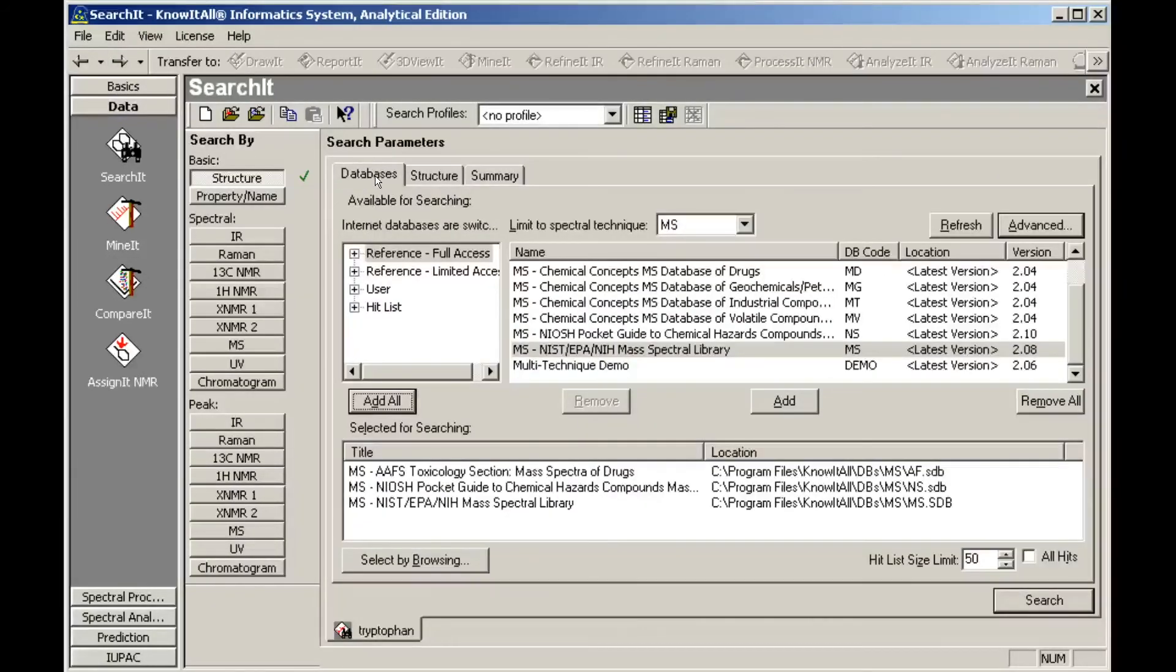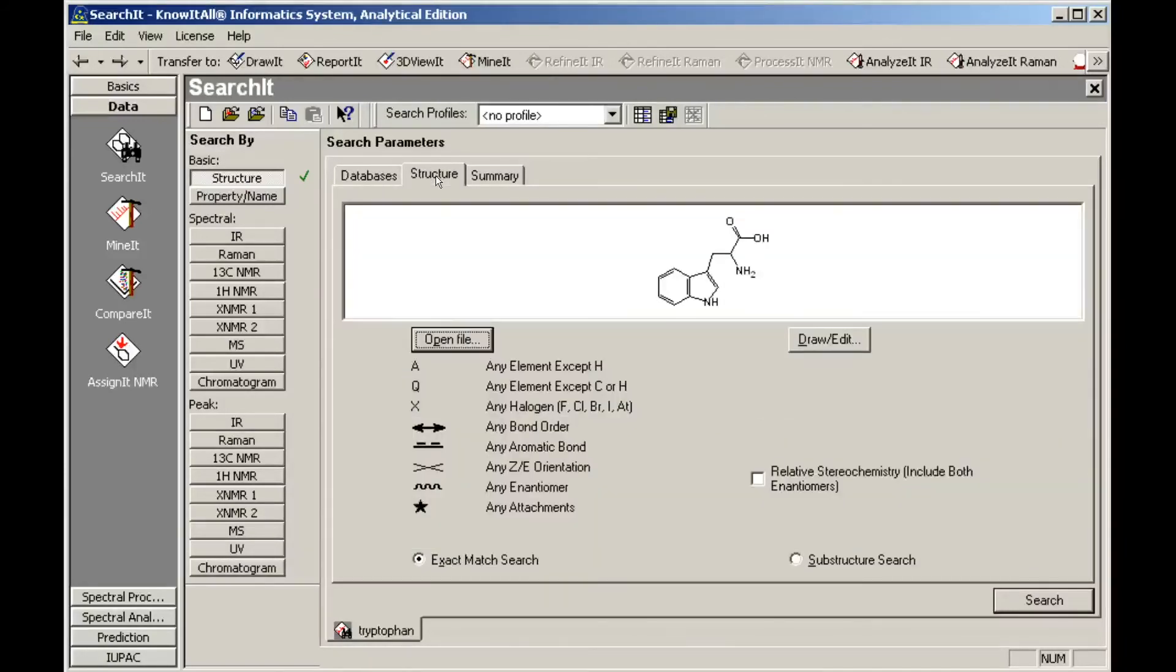The selected databases remain the same, and so do the structure search parameters.